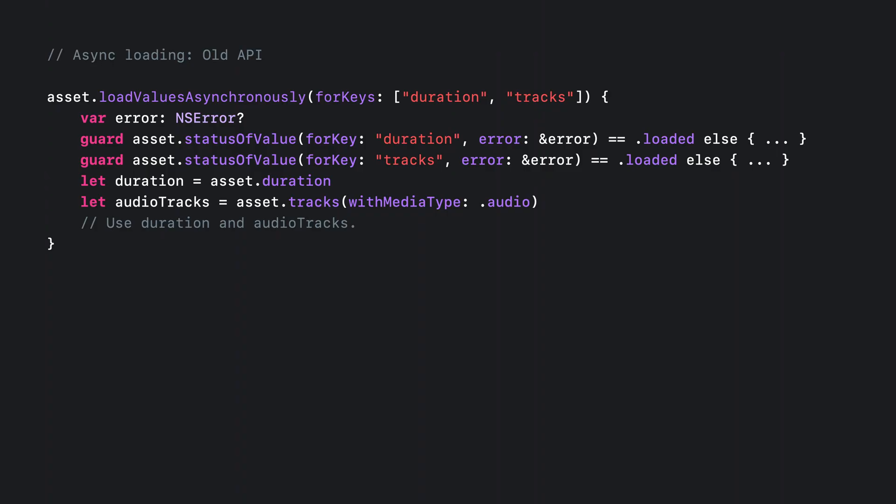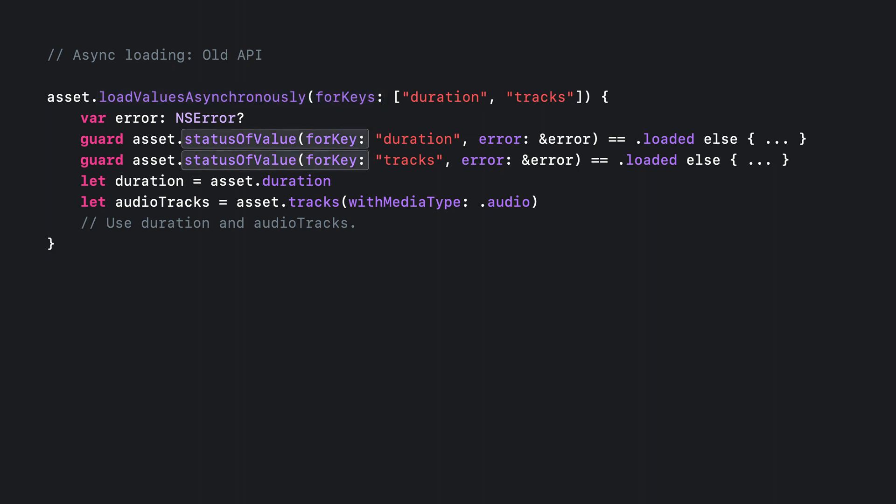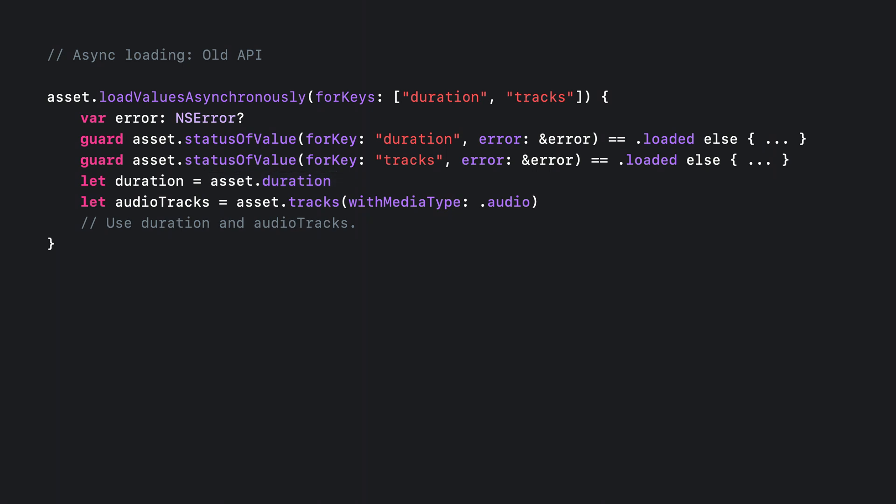It's just that with the old APIs, you would have had to write code more like this. It was a three-step process. You first have to call the load values asynchronously method, giving it strings to tell it which properties to load. Then you need to make sure that each of the properties actually did successfully load and didn't fail. Then, once you've gotten that far, you can fetch the loaded value either by querying the corresponding synchronous property or calling one of the synchronous filtering methods.